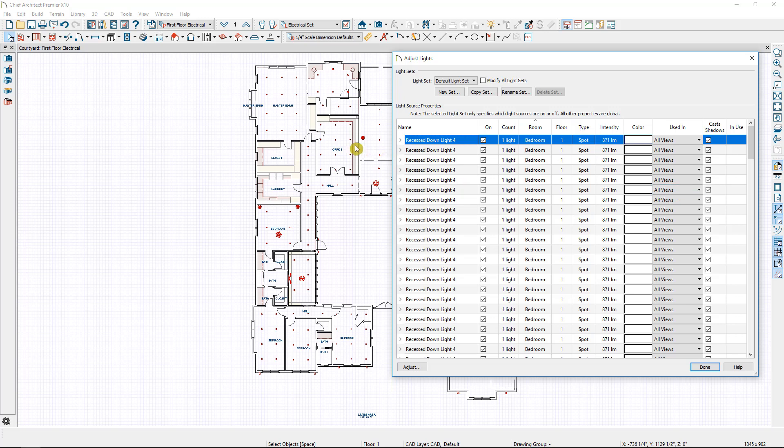When I take a camera view in my master bedroom for instance I don't need to have the lights through the rest of the house turned on.